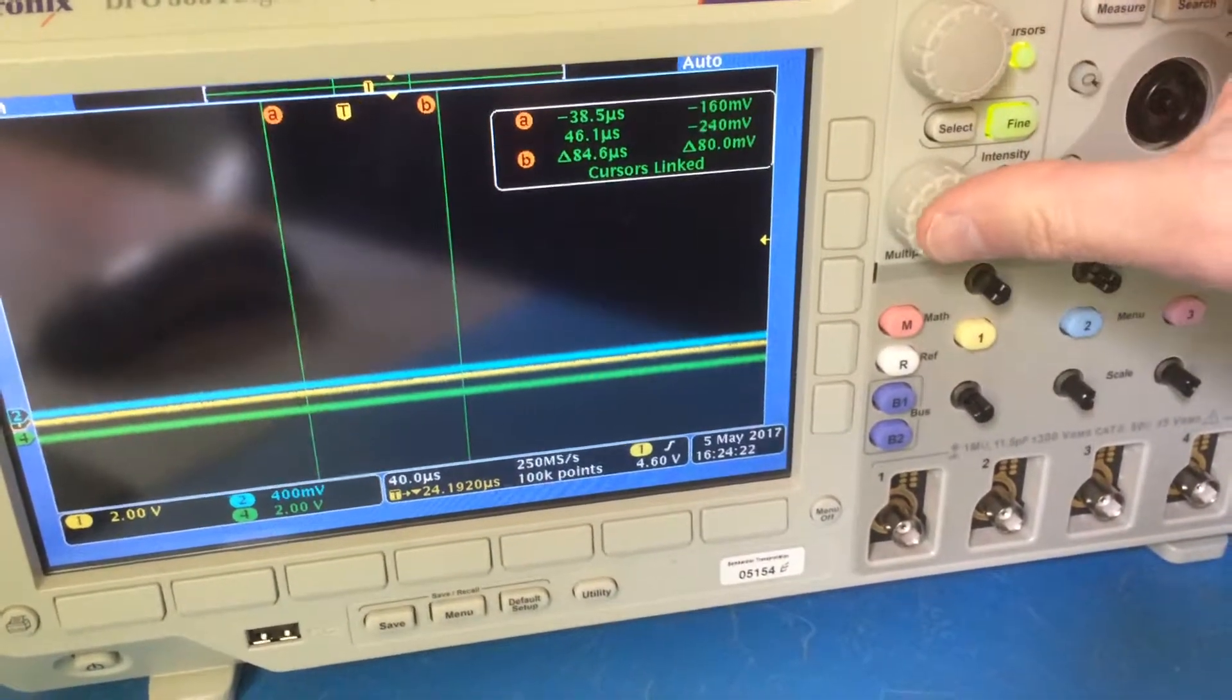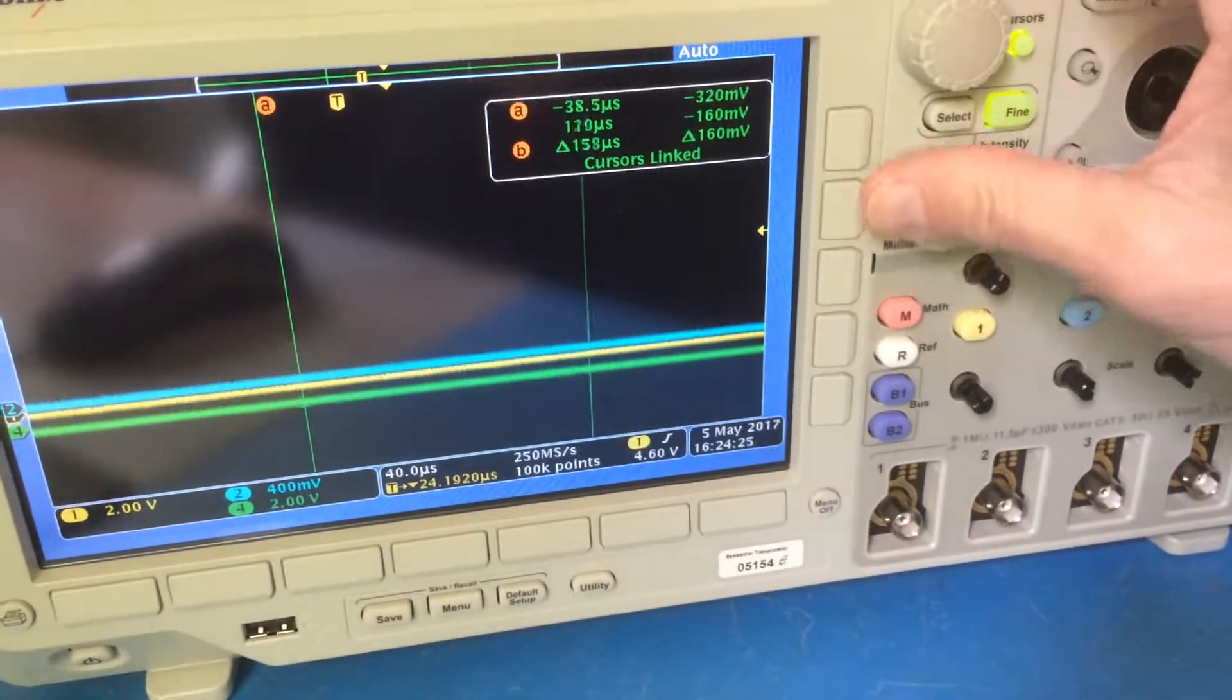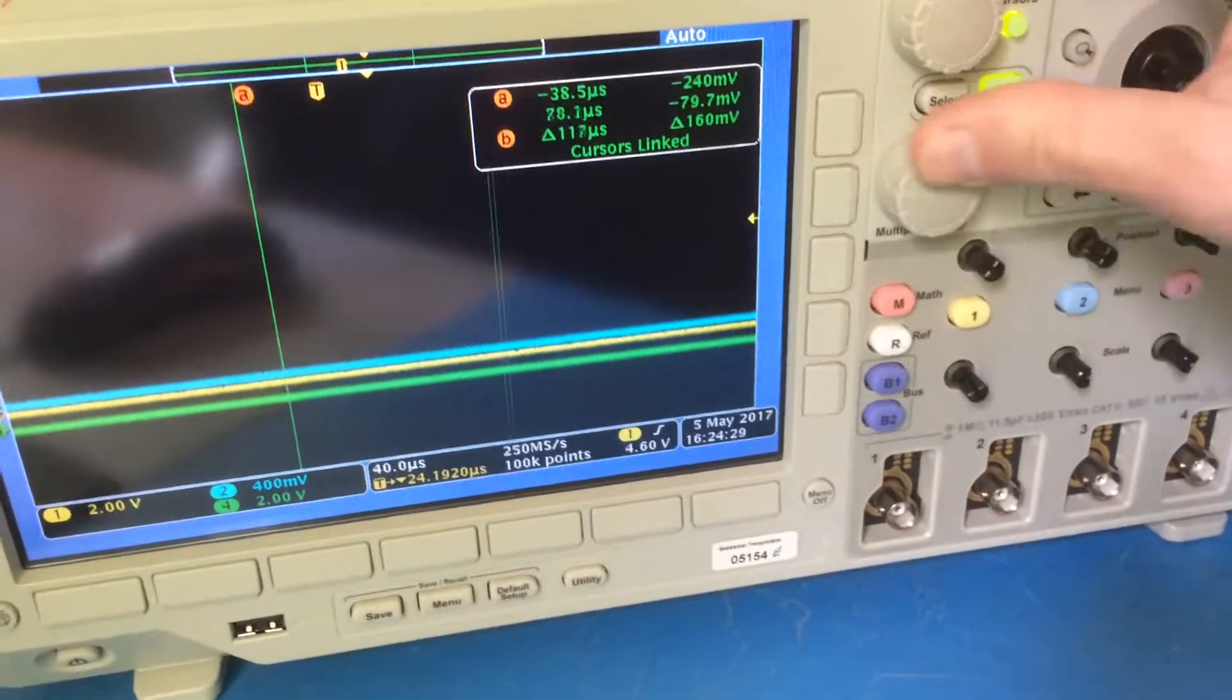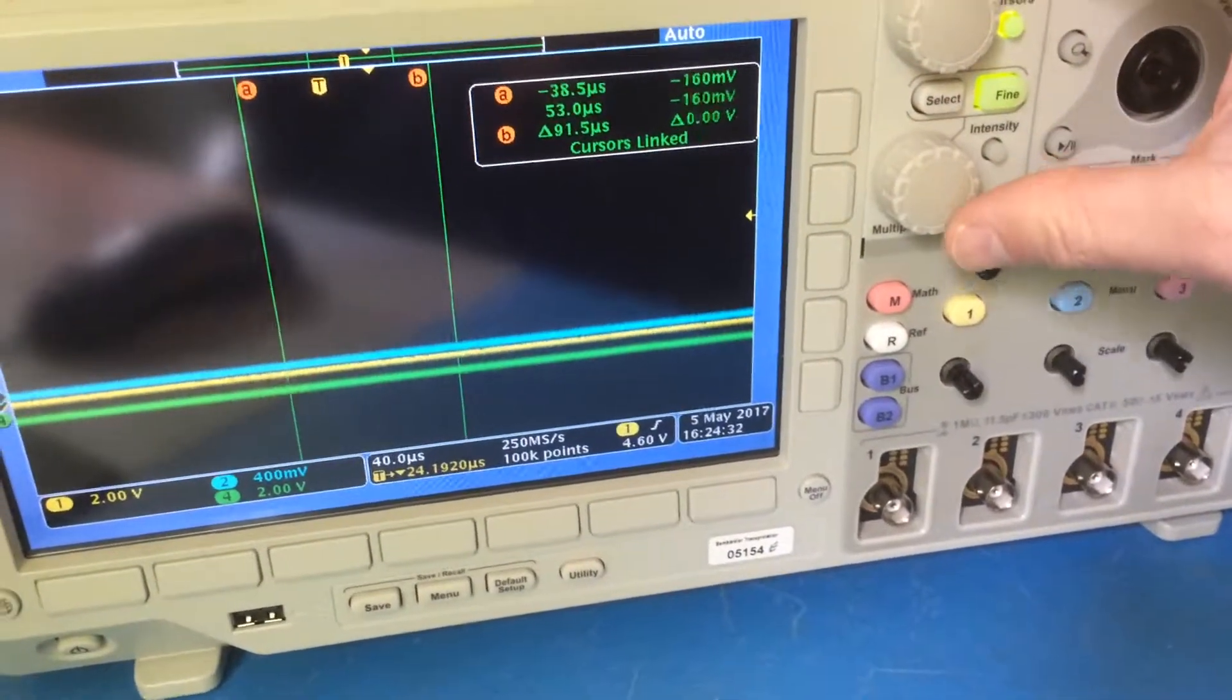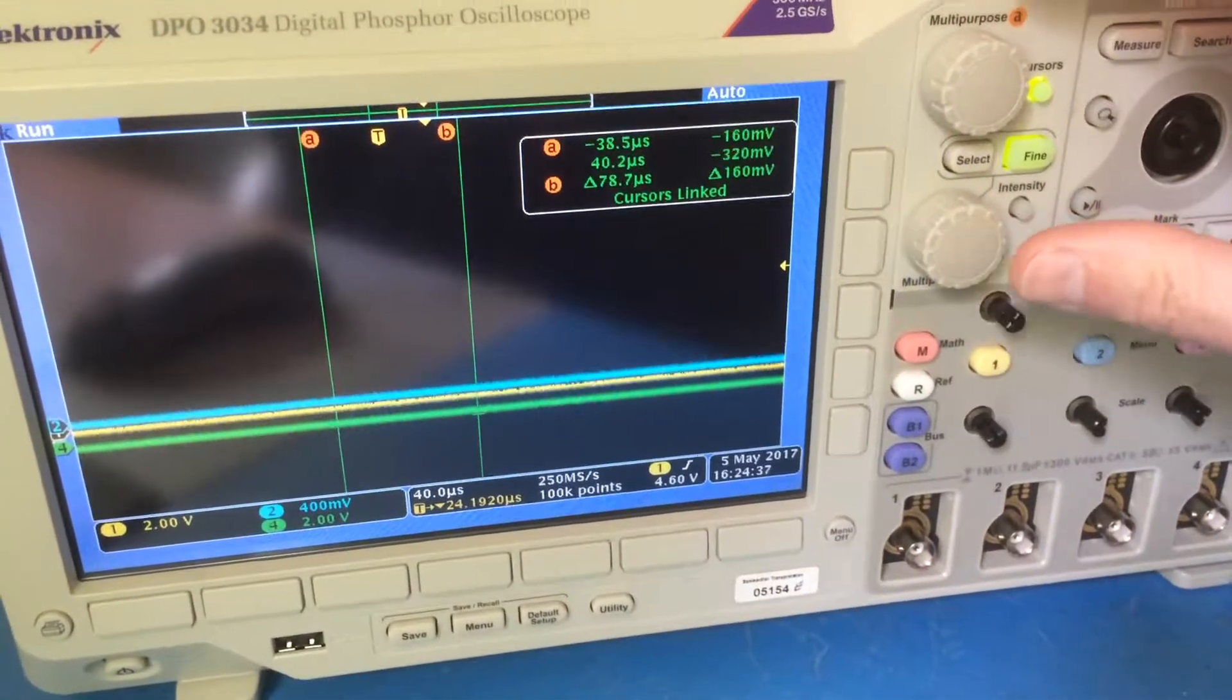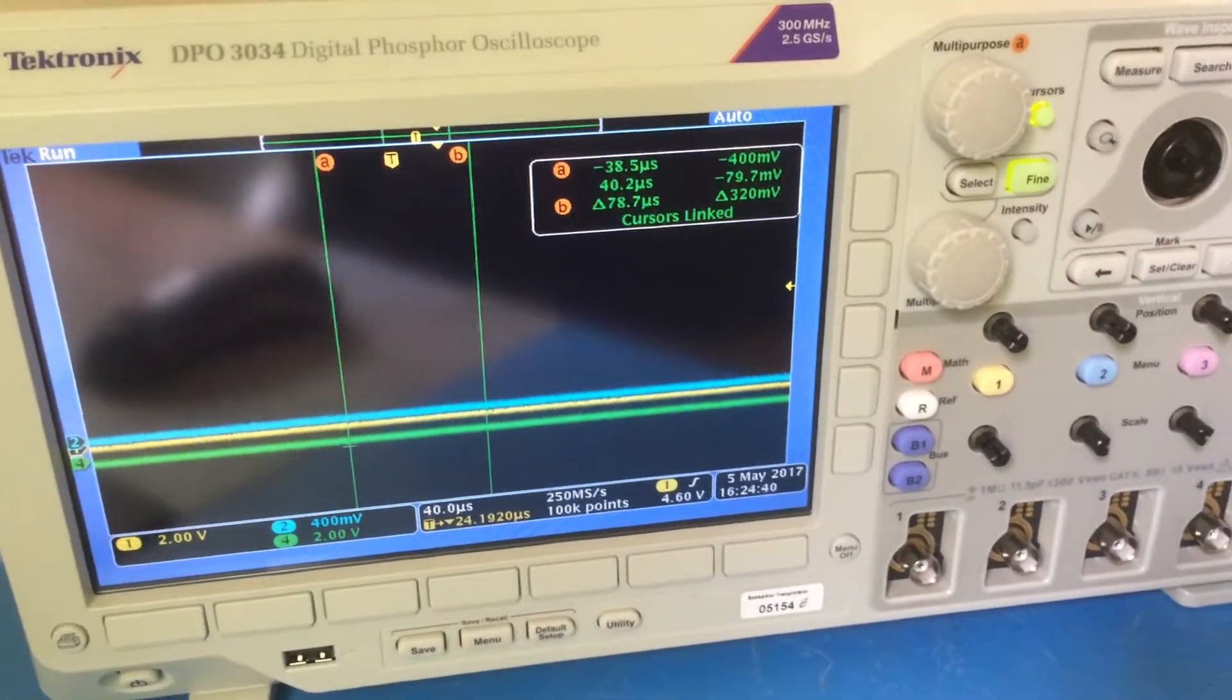If I adjust the bottom control, it moves the second cursor again smoothly in the correct direction. So that's the fix, 79 pence, not a bad price. So I hope this video is helpful to others with the same problem.